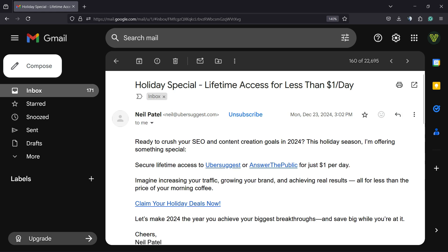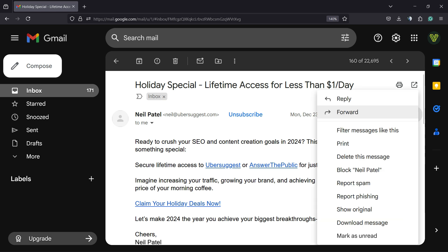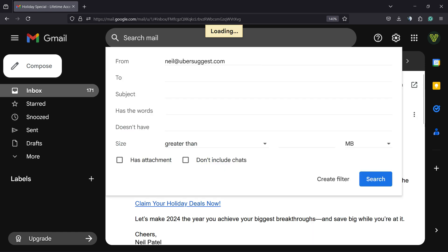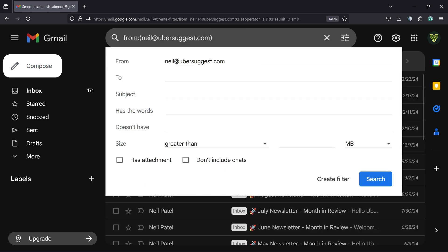to stop this from happening. How to do it: open the email, click into these three little dots called More on the right side of your screen, and click Filter Messages like this. They're gonna filter all the messages